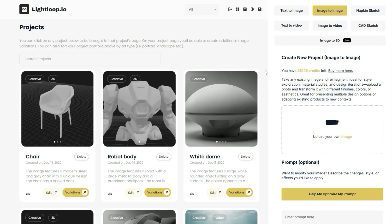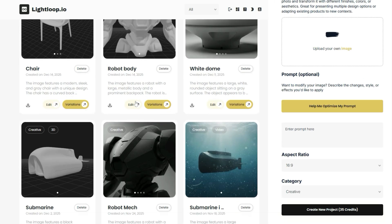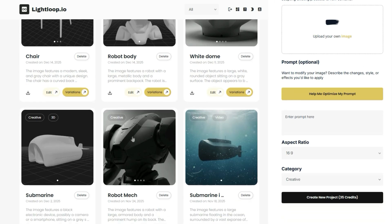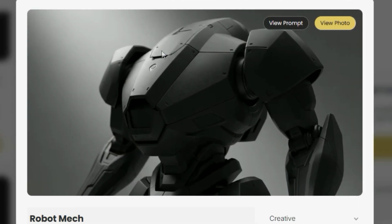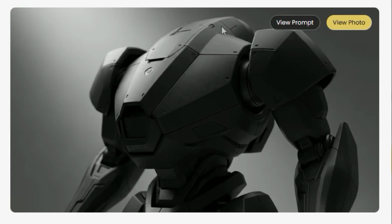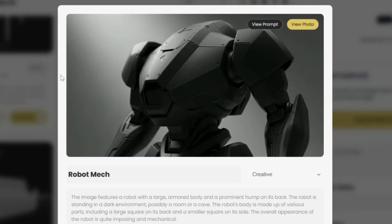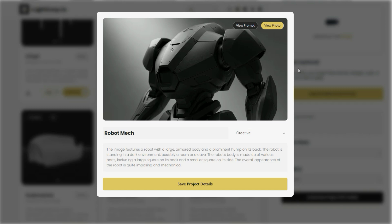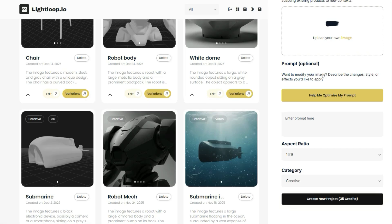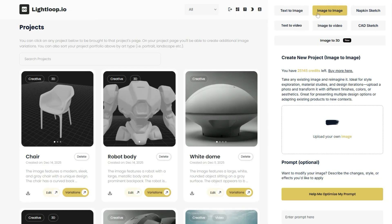In order to output a professional 3D object like the one you see on your screen right now, it's going to be important to start your workflow with clear reference images. At Lightloop, we found that using images with clean or non-existent backgrounds tend to produce the best 3D models. To begin your workflow, simply start by using either a text-to-image or image-to-image generation tool and create your first images in a studio environment.